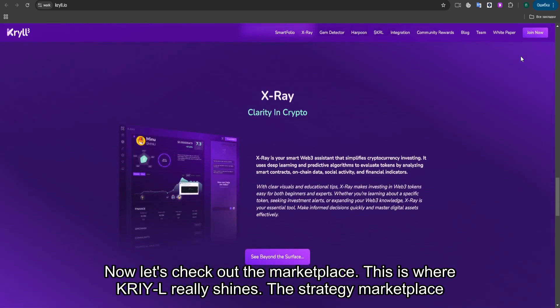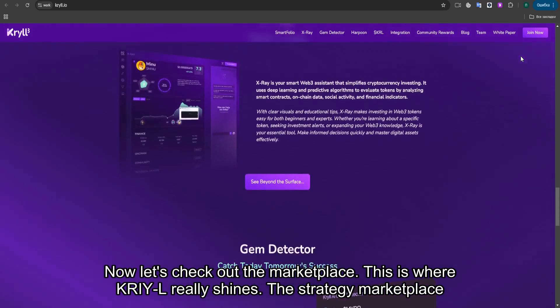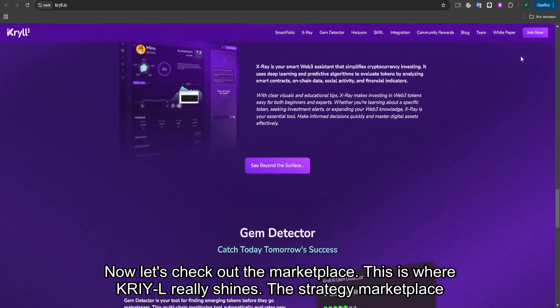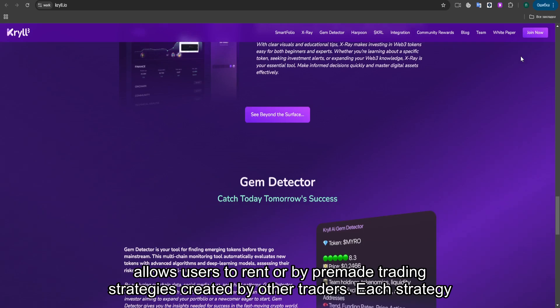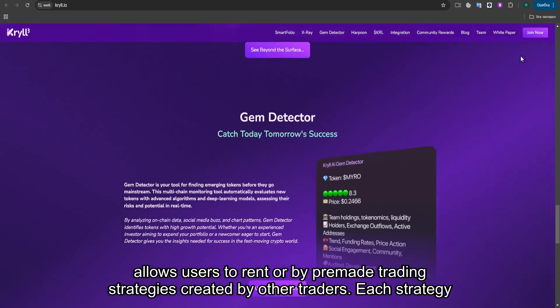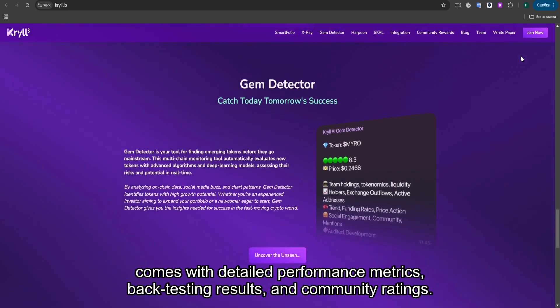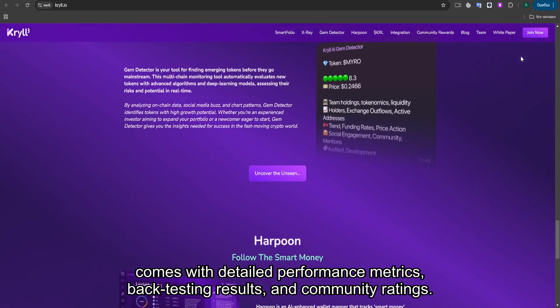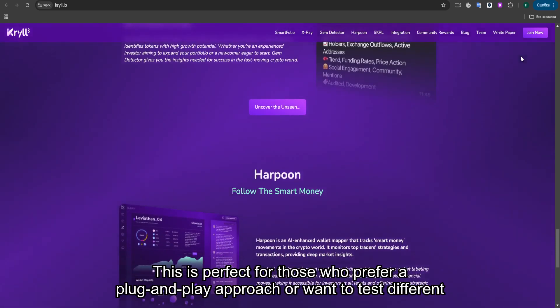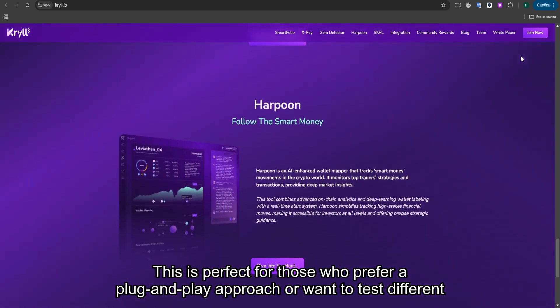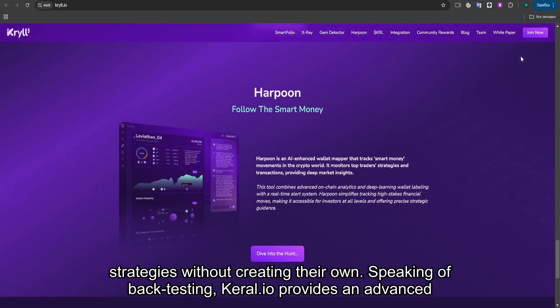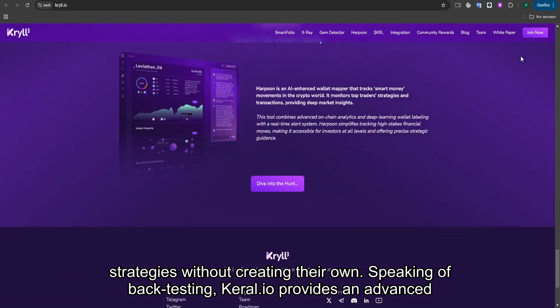Now let's check out the marketplace. This is where KRYL really shines. The strategy marketplace allows users to rent or buy pre-made trading strategies created by other traders. Each strategy comes with detailed performance metrics, backtesting results, and community ratings. This is perfect for those who prefer a plug-and-play approach or want to test different strategies without creating their own.